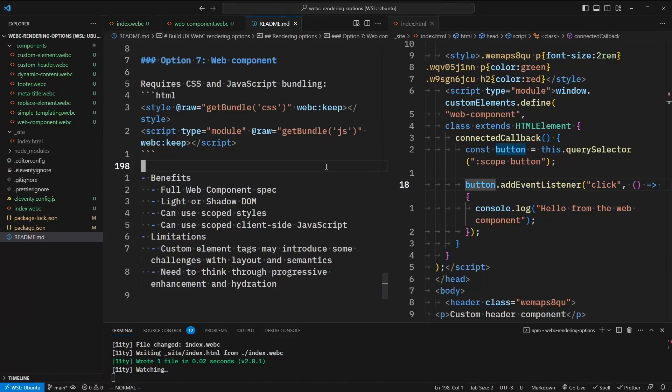So with this approach of single-file web components, we have the full web component spec at our disposal. We can make use of both the light and shadow DOM as we need. We can use scoped styles and scoped client-side JavaScript for any client-side interactivity. The limitations are that custom element tags again introduce some challenges with layout and semantics. We also have to think through progressive enhancement and hydration, because these web components only work on the client-side, and we have to consider what happens if JavaScript doesn't load and progressively enhance the user experience.